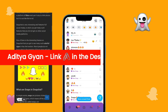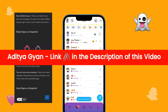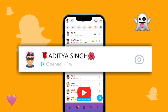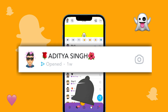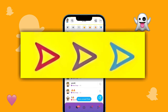The meaning of the open sign is: you opened a message or snap sent by your friend to you. If you open a normal text then it will be in blue color, and if you open a red snap then it will show a red open sign, and if you open a purple snap then it will be in purple.